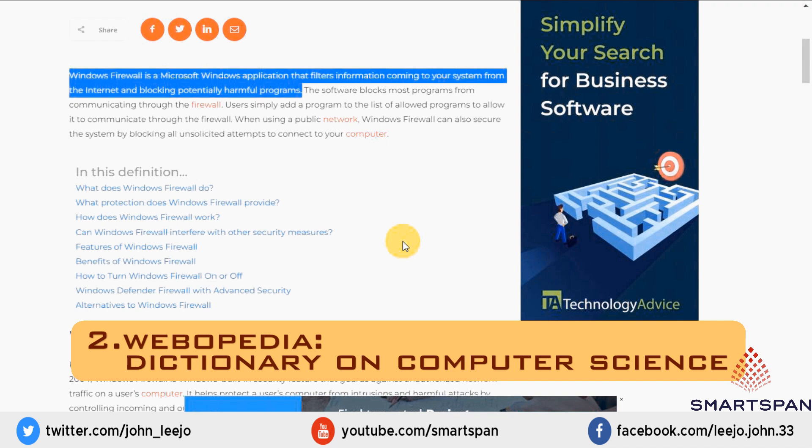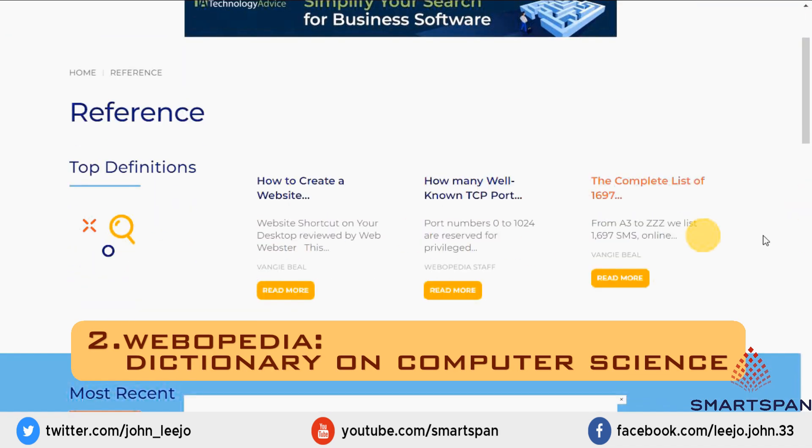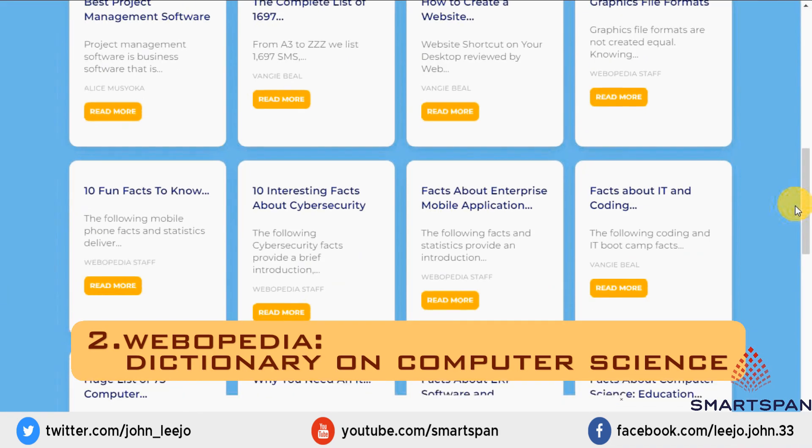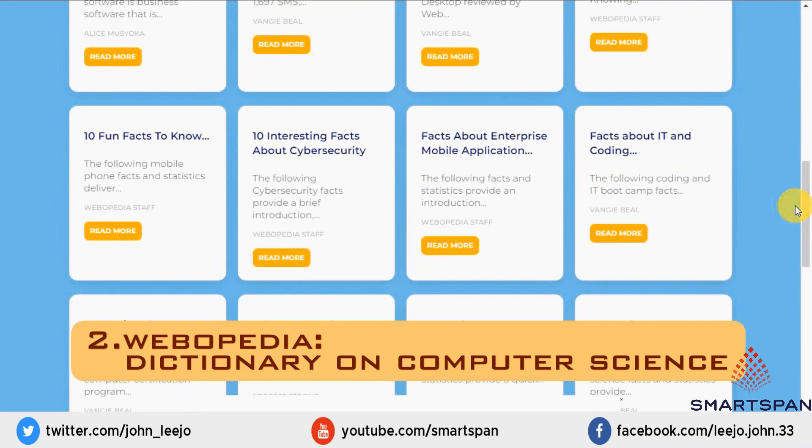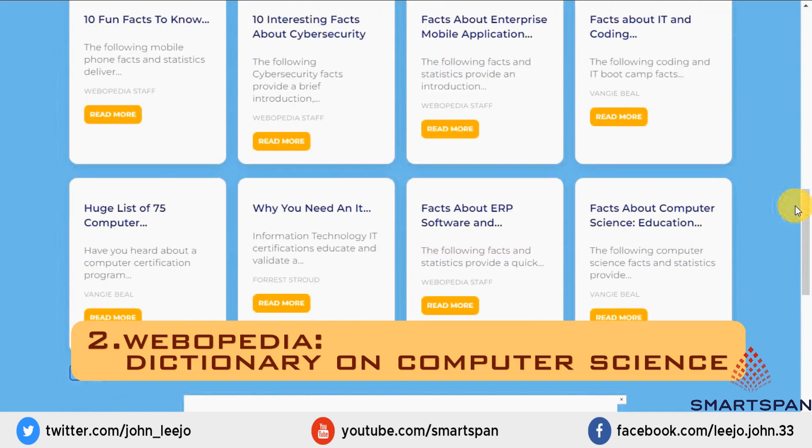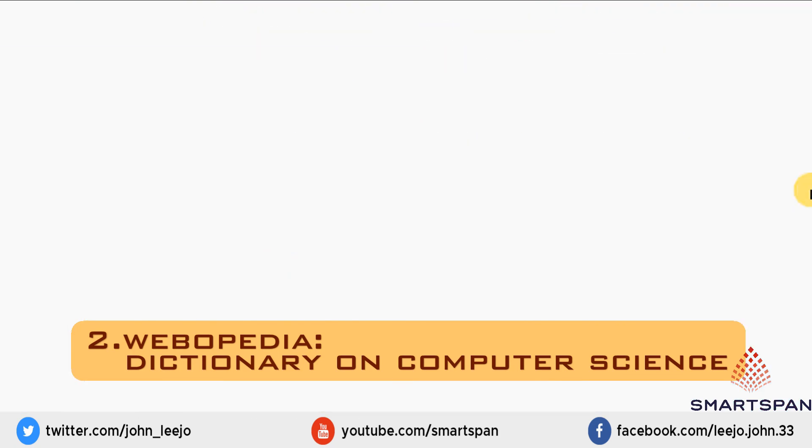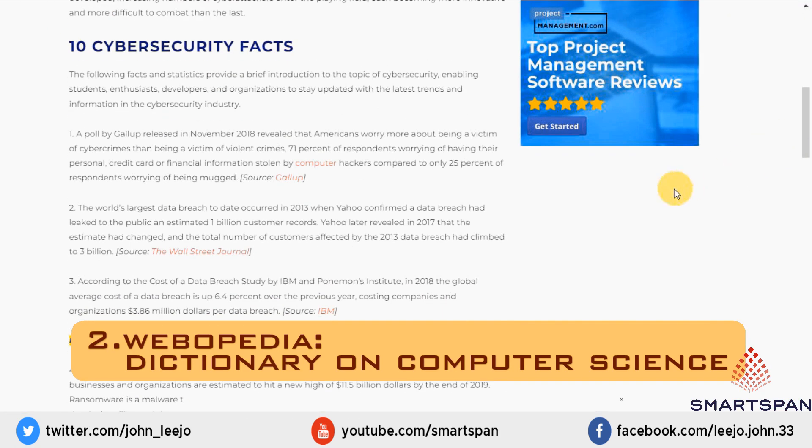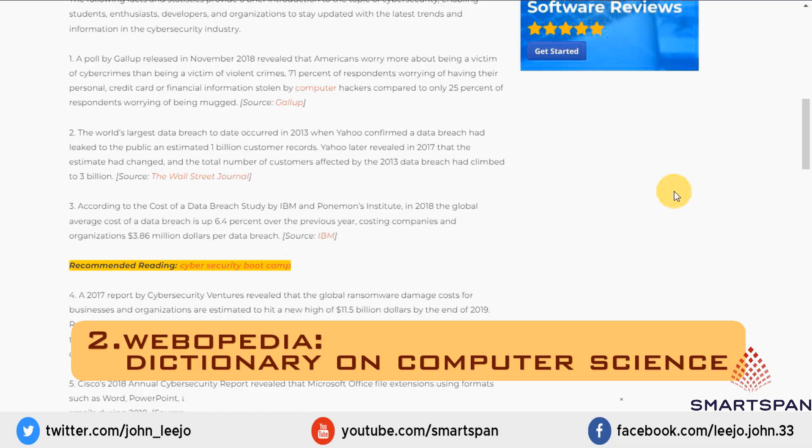Beyond definitions, Webopedia includes a wealth of additional information in the form of study guides, quick reference sections, and advice about IT best practices.